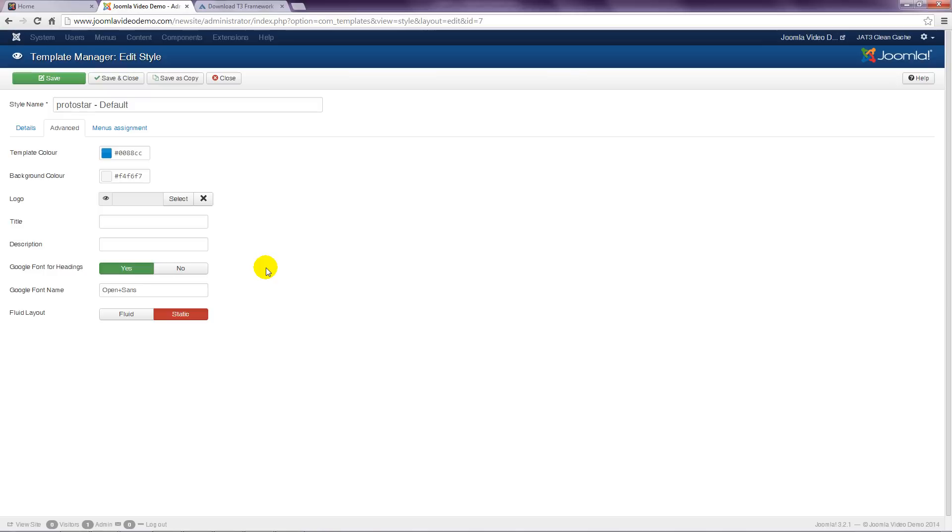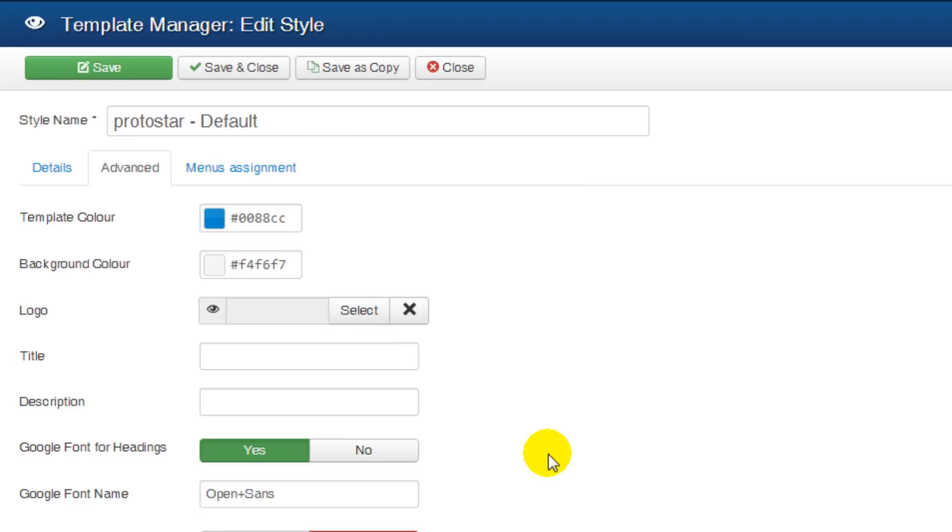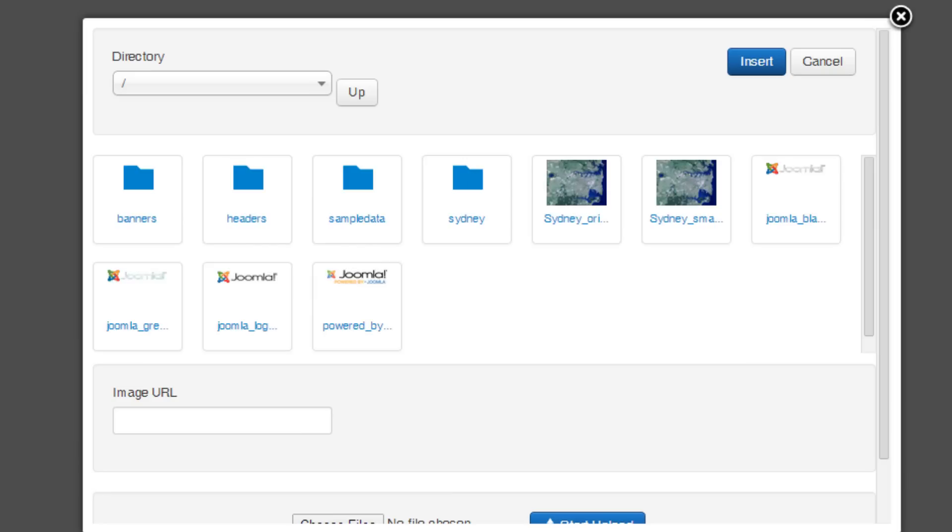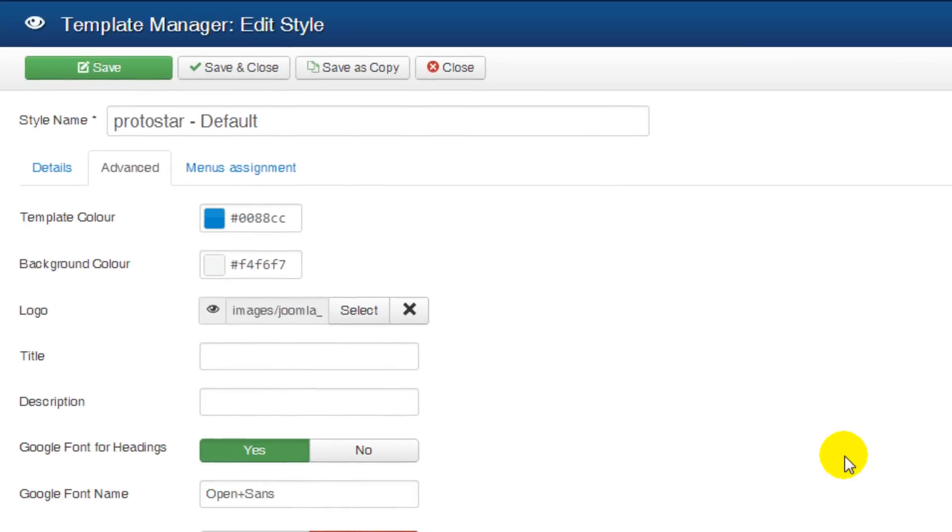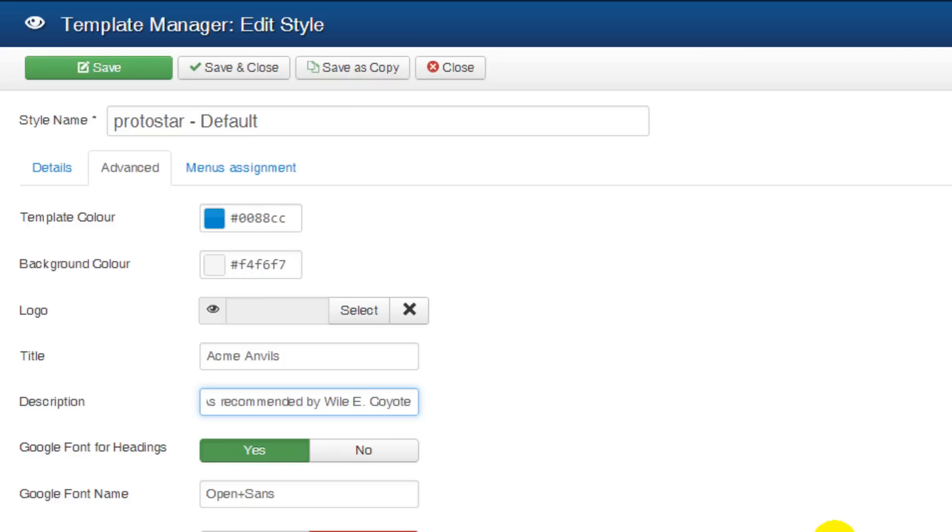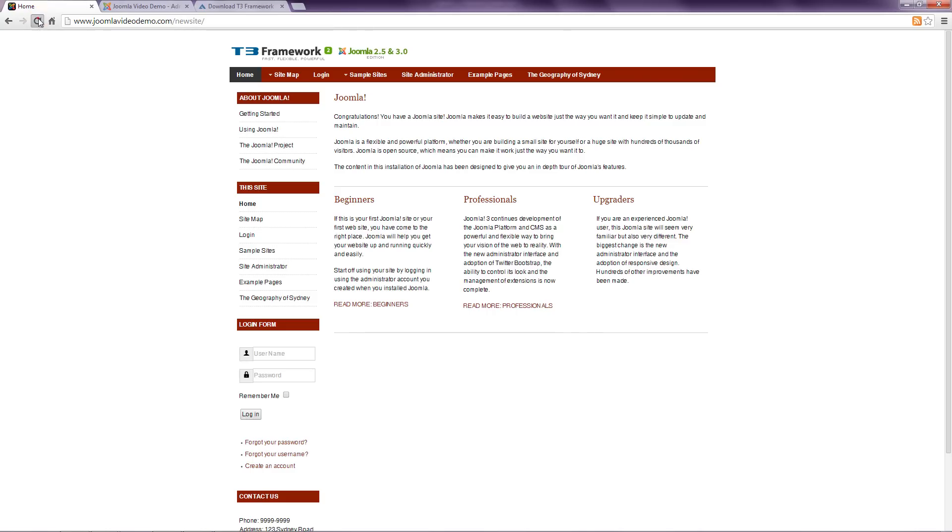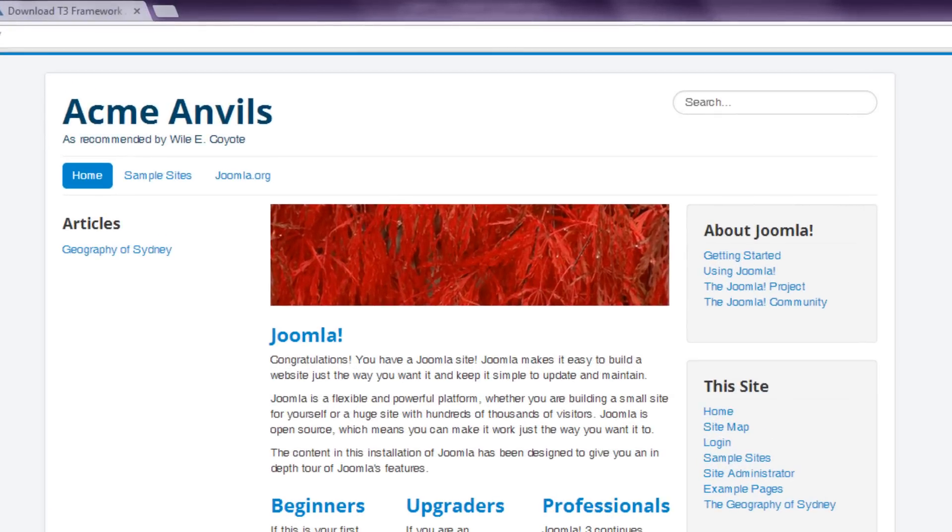Let's have a look at some options available in this template. If you want to change the logo, you can do so here by clicking the Select button and choosing a file from the site or uploading a new image. Alternatively, you can click the Clear button to remove the logo. If you do that, some text will be displayed instead as specified by the content in the title box. There is an optional second line of text too. Let's save these changes and look at the front end. You can see that the logo has been replaced by the two lines of text.